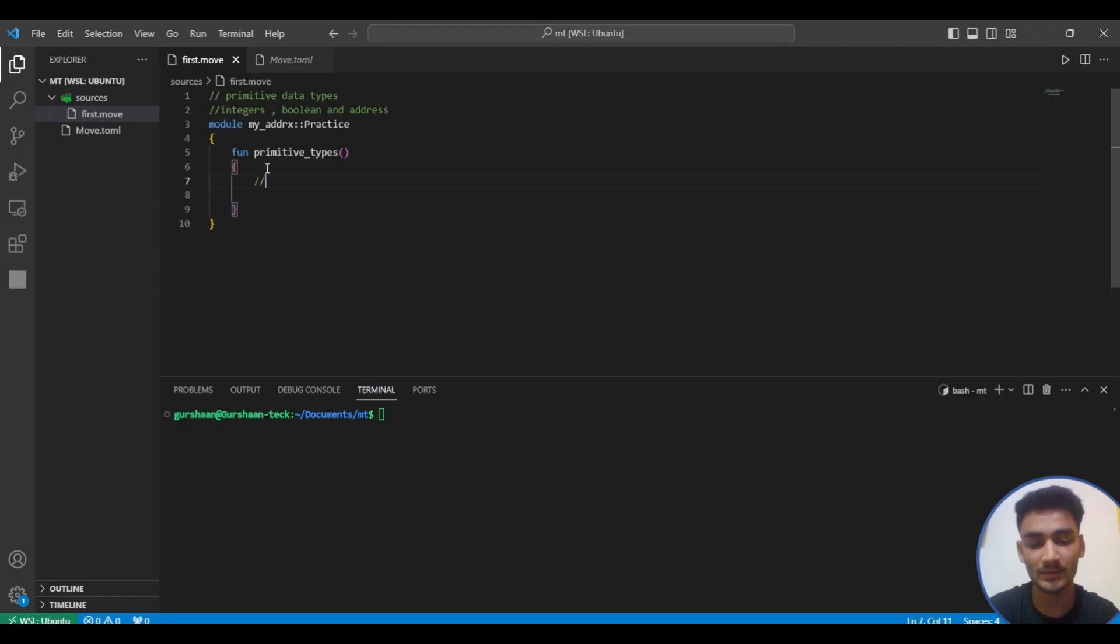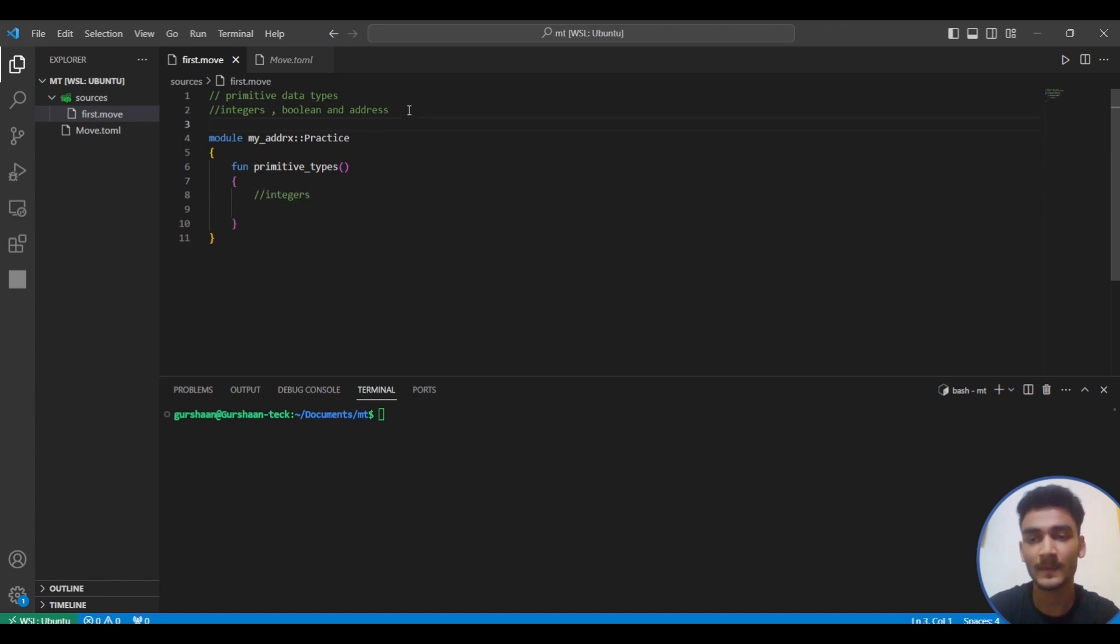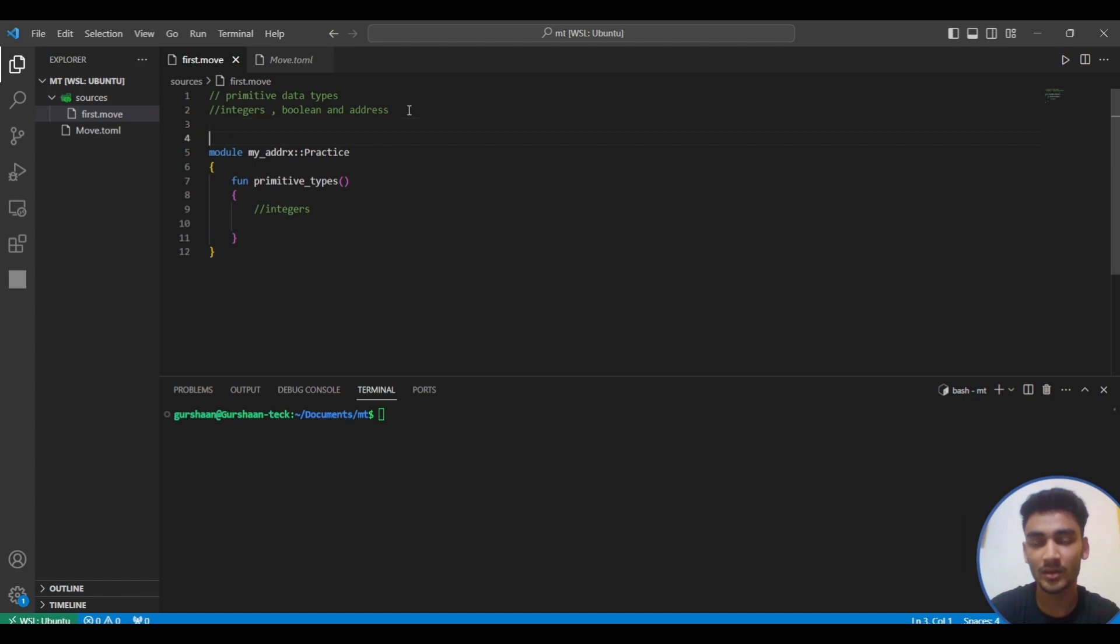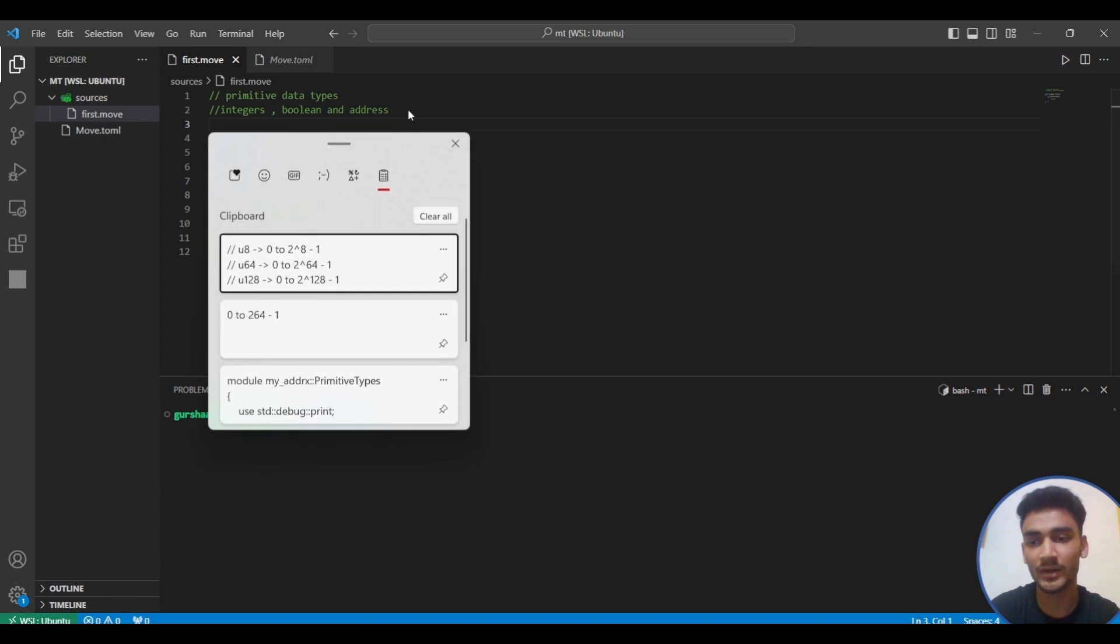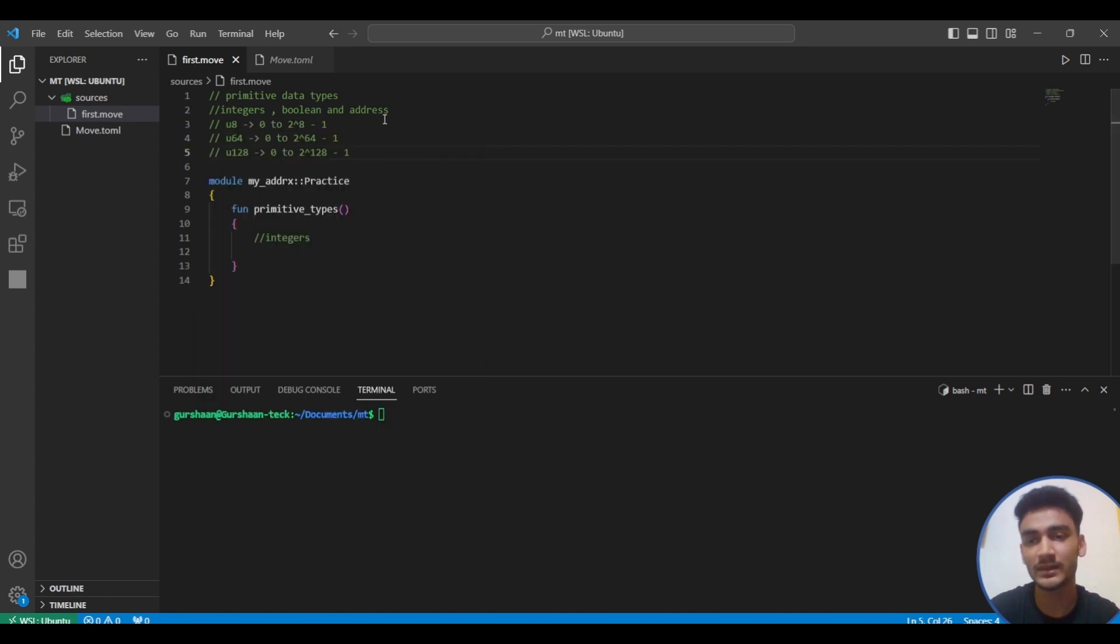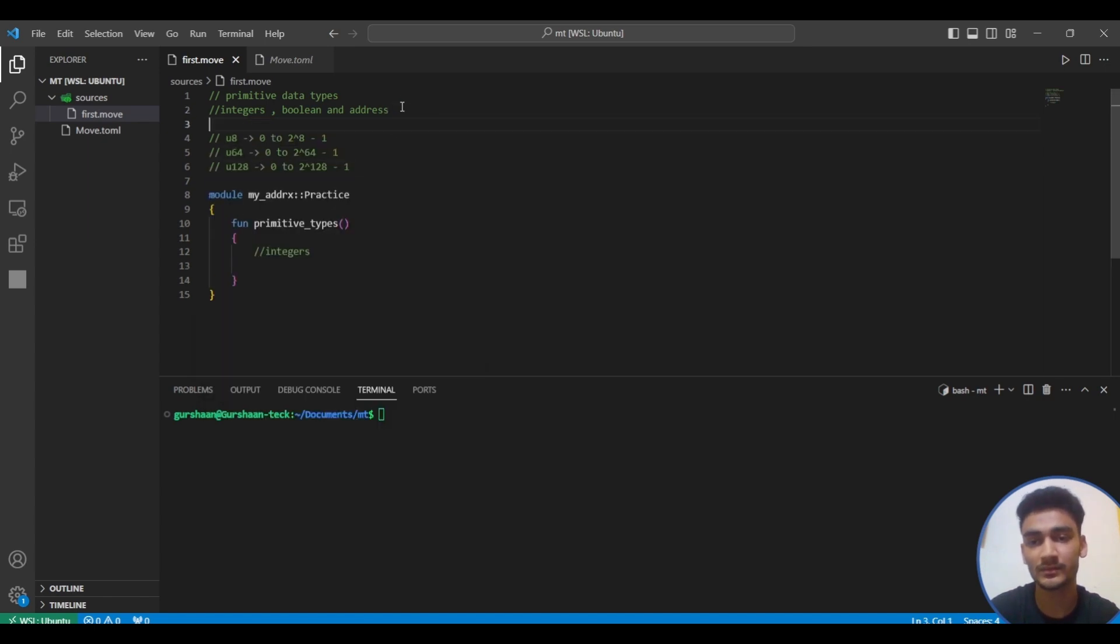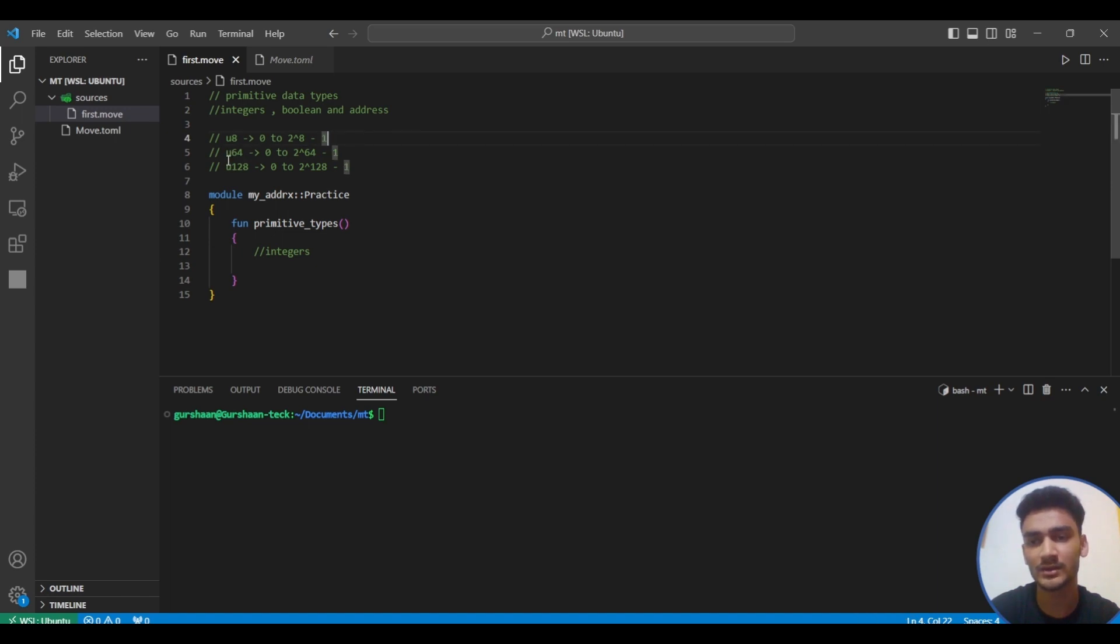Let's see the first one: integers. Move only provides a way to represent unsigned integers: u8, u64, and u128. The only difference is in their ranges. You can see u8 range is from this to this, u64 is this to this, and u128 is from 0 to this range.